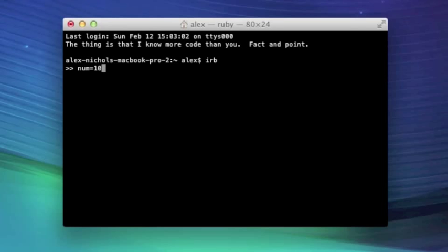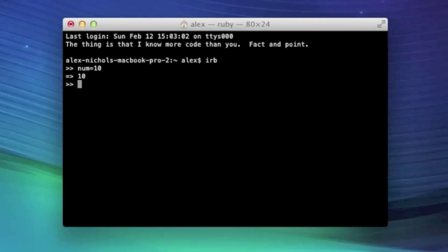So I decided to call my variable num, put an equal sign, and then I put the value, I'm just going to make it 10, which is an integer. So doing this will essentially change the value of the num variable.